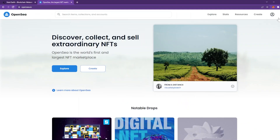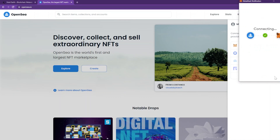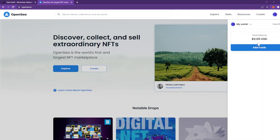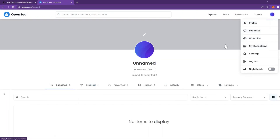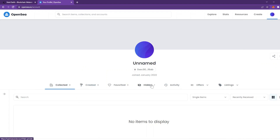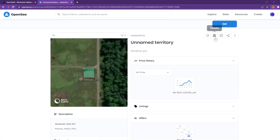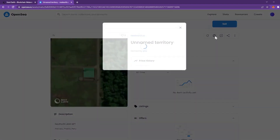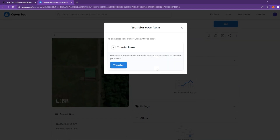Go to OpenSea.io and connect the wallet that you do not want to use in the future. Go to profile. Then you should see your lands under collected and/or hidden. Open your lands one by one and click transfer under the sell button. Enter the wallet address you want to use from now on and hit transfer.